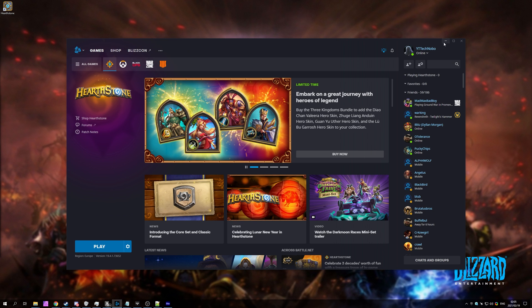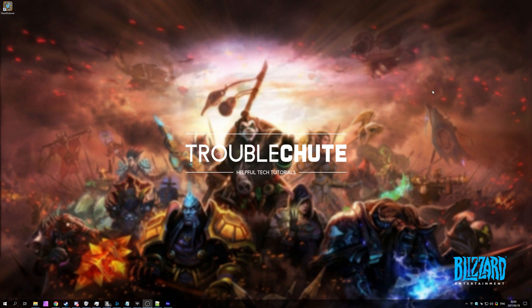But anyways, that's about it for this quick video. Thank you all for watching. My name's been Technobo here for Troubleshoot, and I'll see you all next time. Ciao!